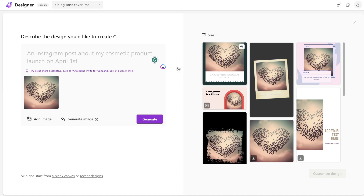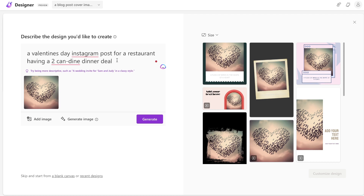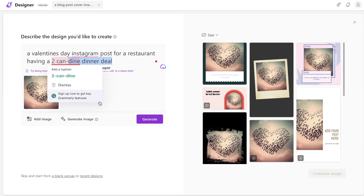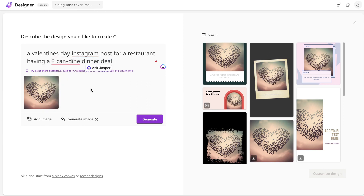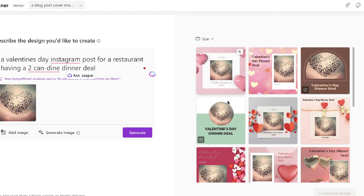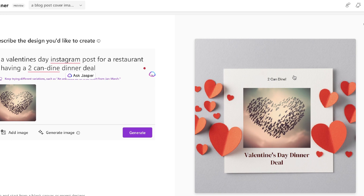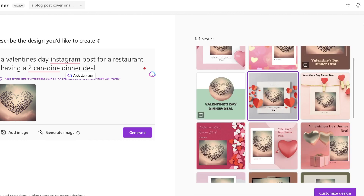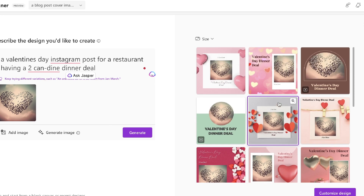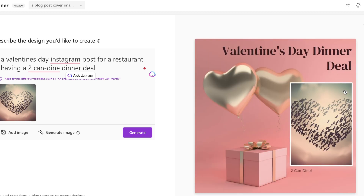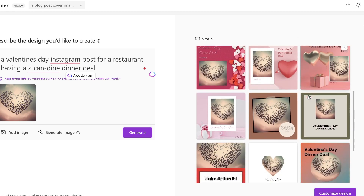Let's say we wanted to create a Valentine's Day Instagram post for a restaurant with a dinner deal. Because we uploaded that custom image, it actually goes ahead and includes it within our design. Here are the results — they're really well done. For example, this one reads 'Two Can Dine, Valentine's Day Dinner,' includes hearts, and features the custom bird image we generated. It's really easy to create custom and unique graphics using Designer.